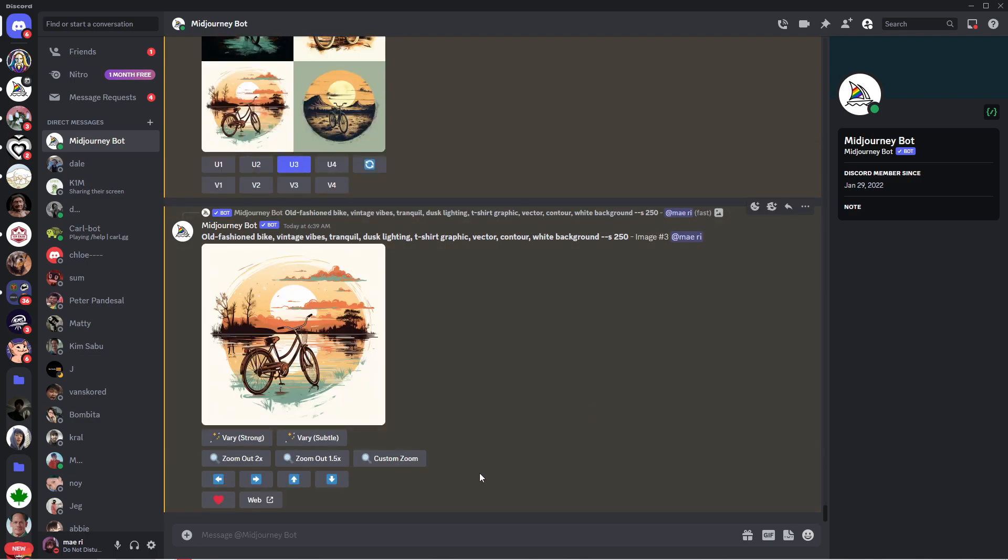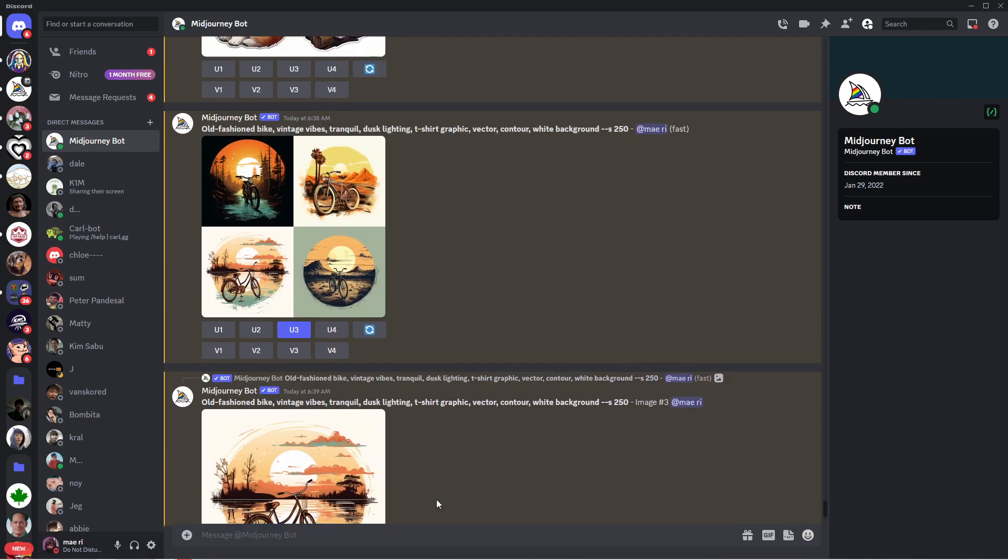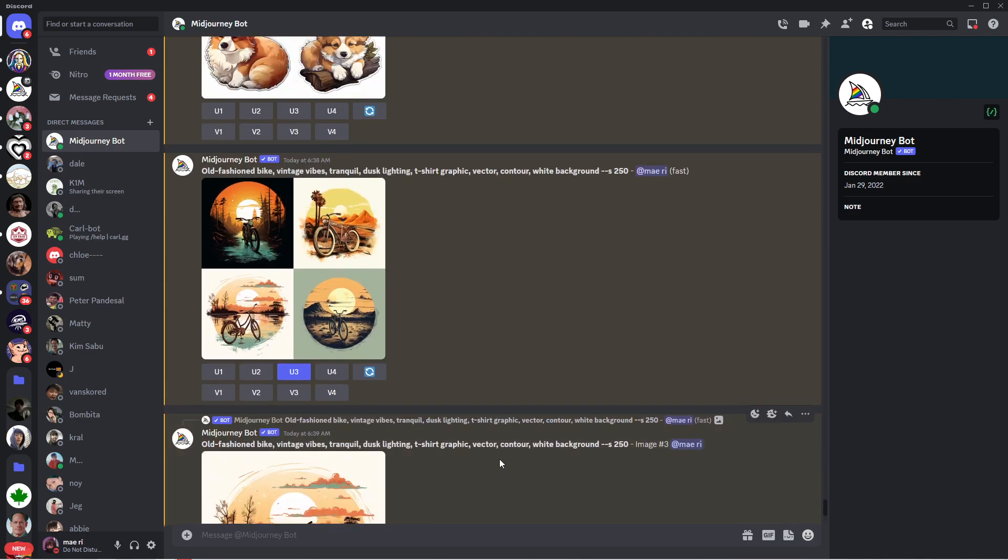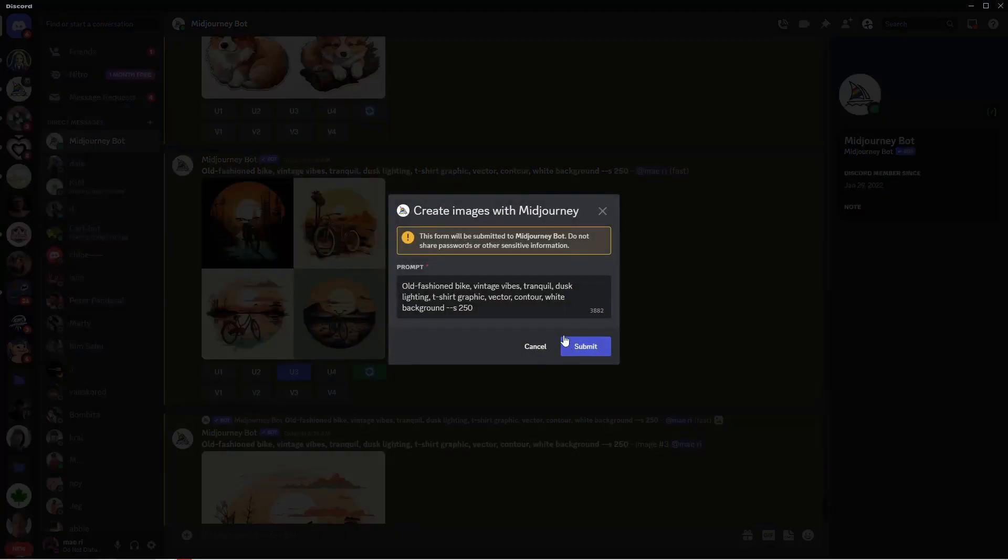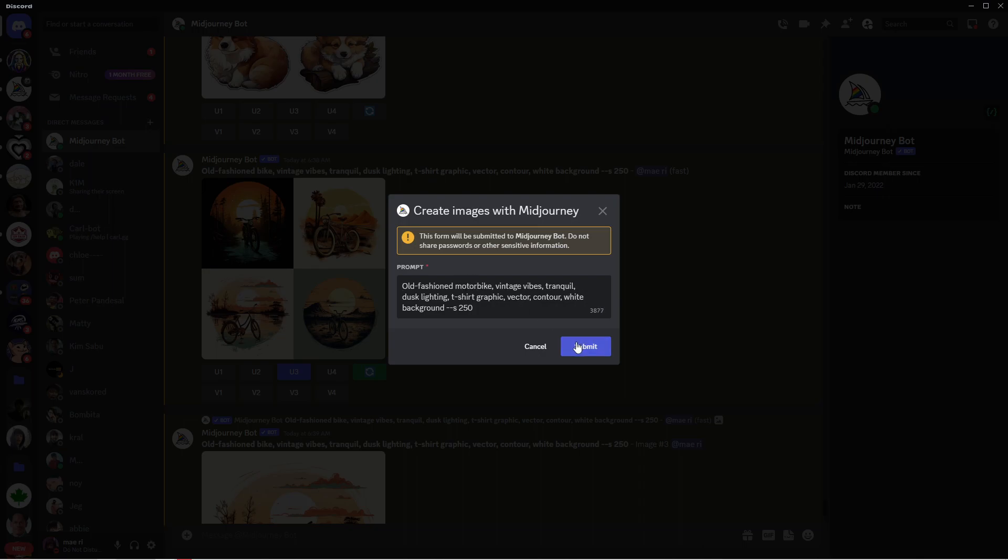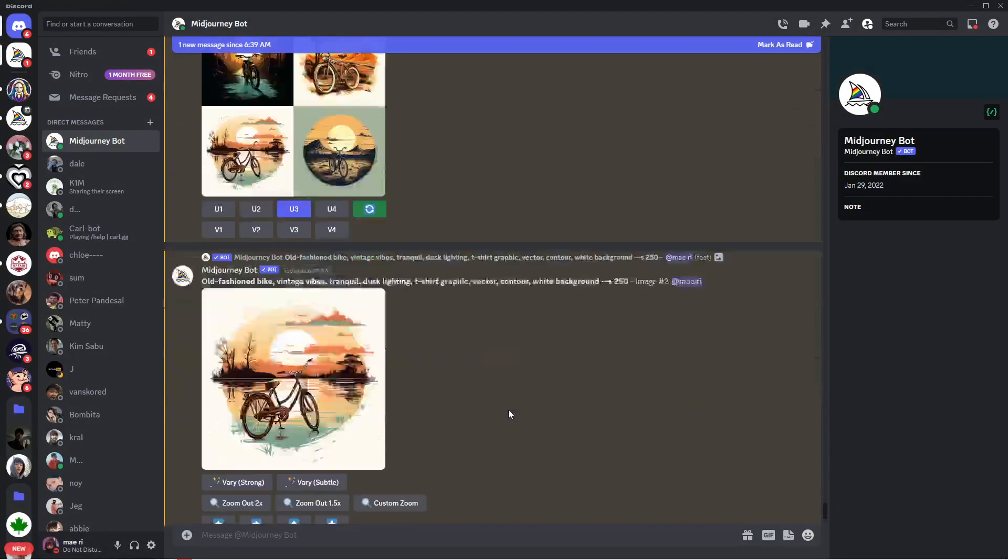Now if you didn't like any of the results but you want to use the same prompt, in our case it's the motorbike, just click on this refresh button and it will then generate a new set of images with the same prompt.